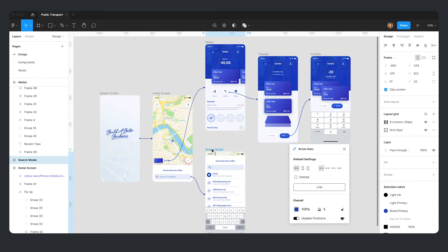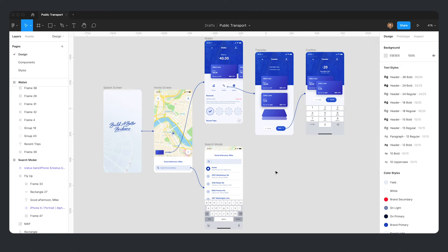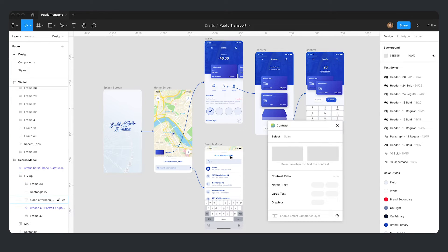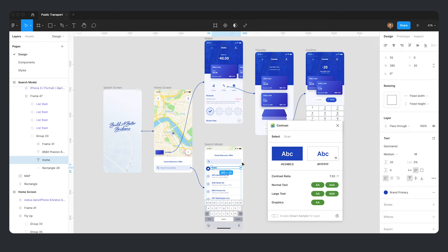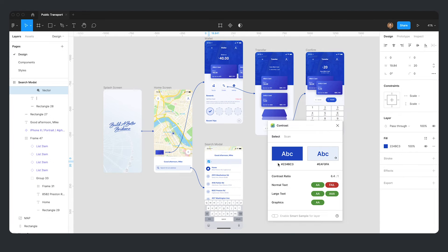My second most used plugin is Contrast. It's a really simple utility — you simply select the layer, run the plugin, and it'll compare the contrast between the layer you've selected and the background it's on top of. It really comes in handy when you're setting up a color system or doing spot checks on layers, and it gives you the best breakdown I've seen of which content accessibility standard it does or doesn't comply with.